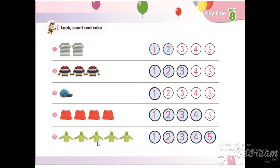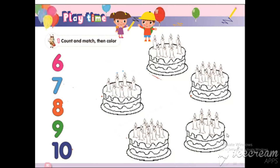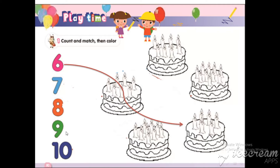How many jackets? Count with me, KG: one, two, three, four, five. Color from number one to five. Count and match, then color. Let's count with me: how many candles are there? One, two, three, four, five, and six. Where is number six here? Match and color this candle.